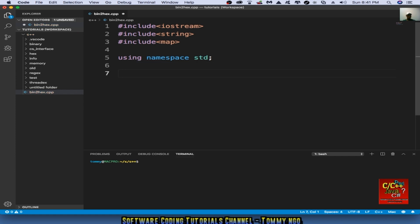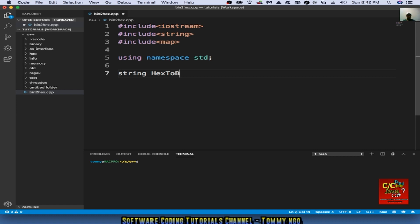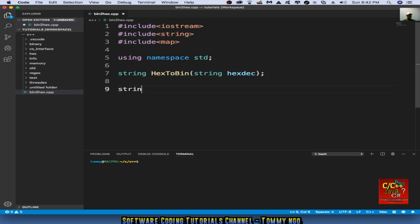We are going to create a function called hex2bin. And in the hex2bin function, we will be converting the hex string to the actual binary string.